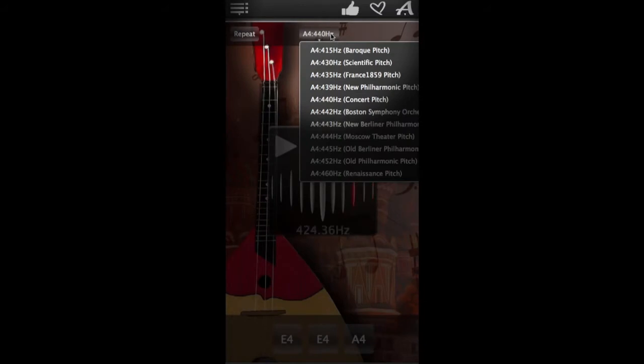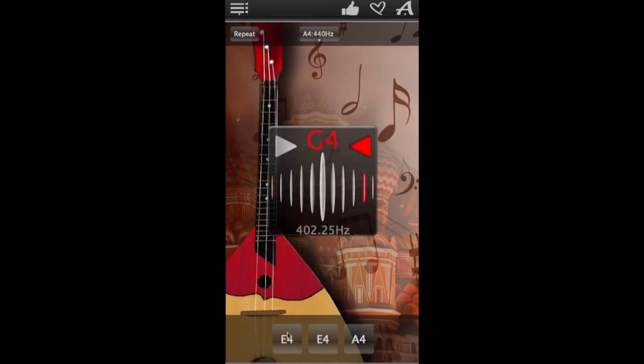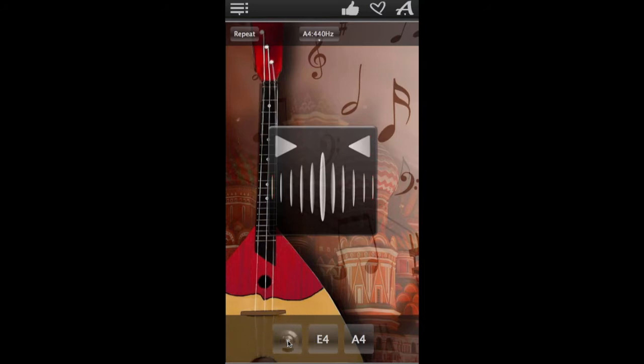It has 11 pitch modes such as baroque, scientific, renaissance and others. The buttons on the bottom will play the sound for each of the strings on a perfectly tuned balalaika like so.